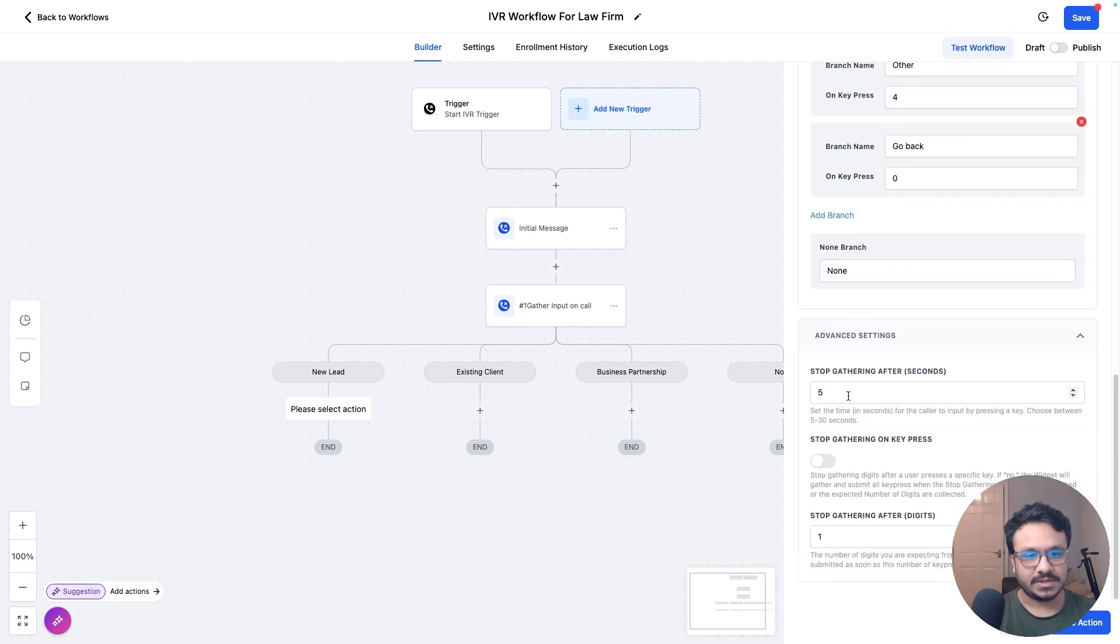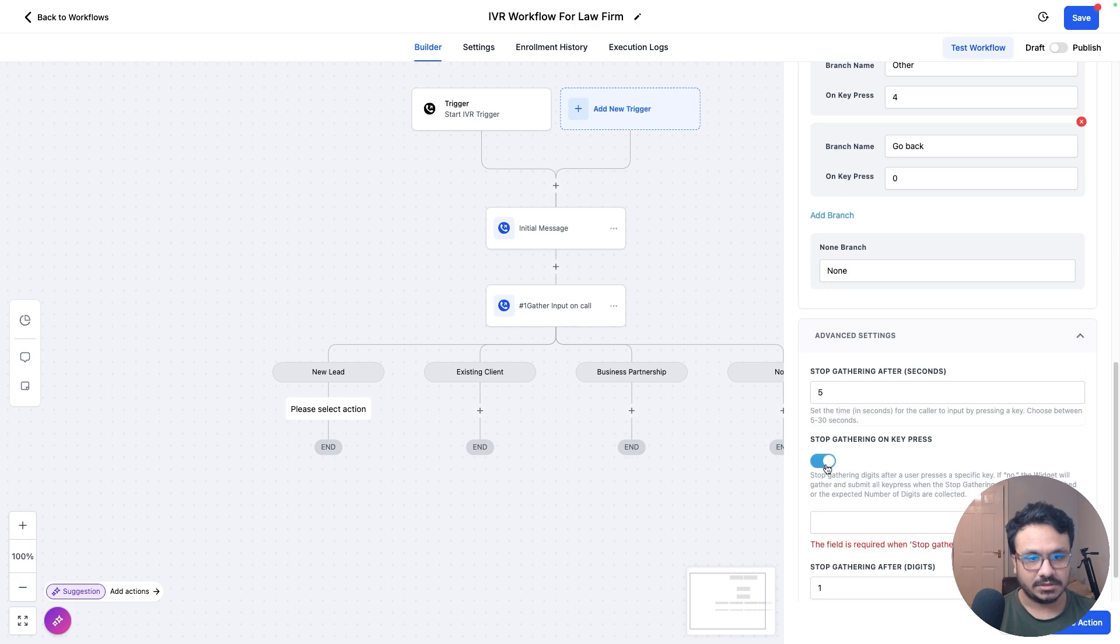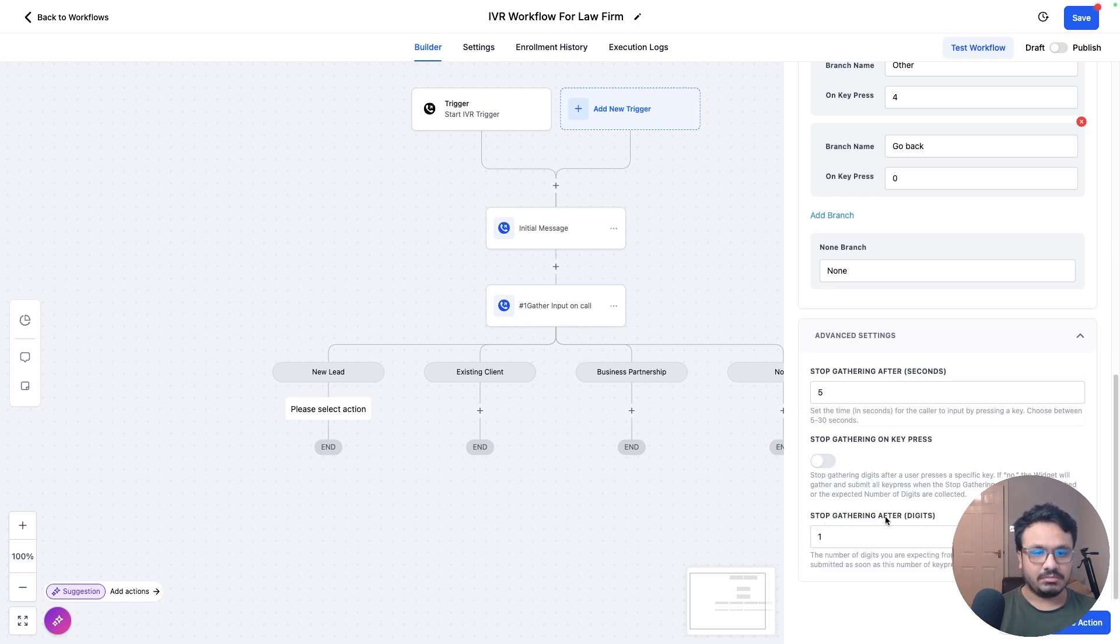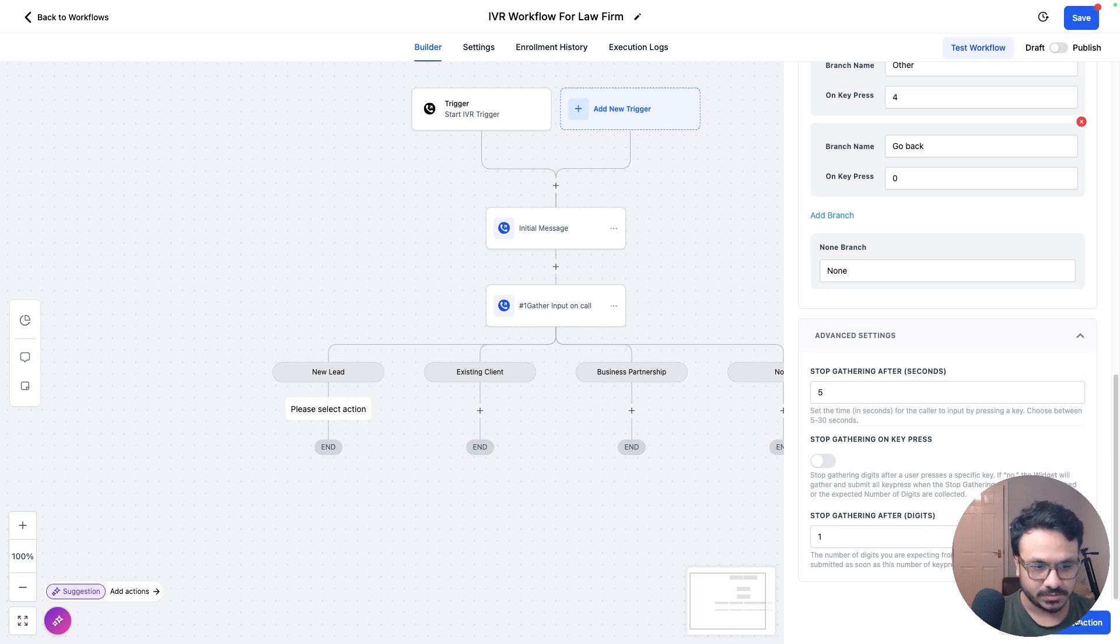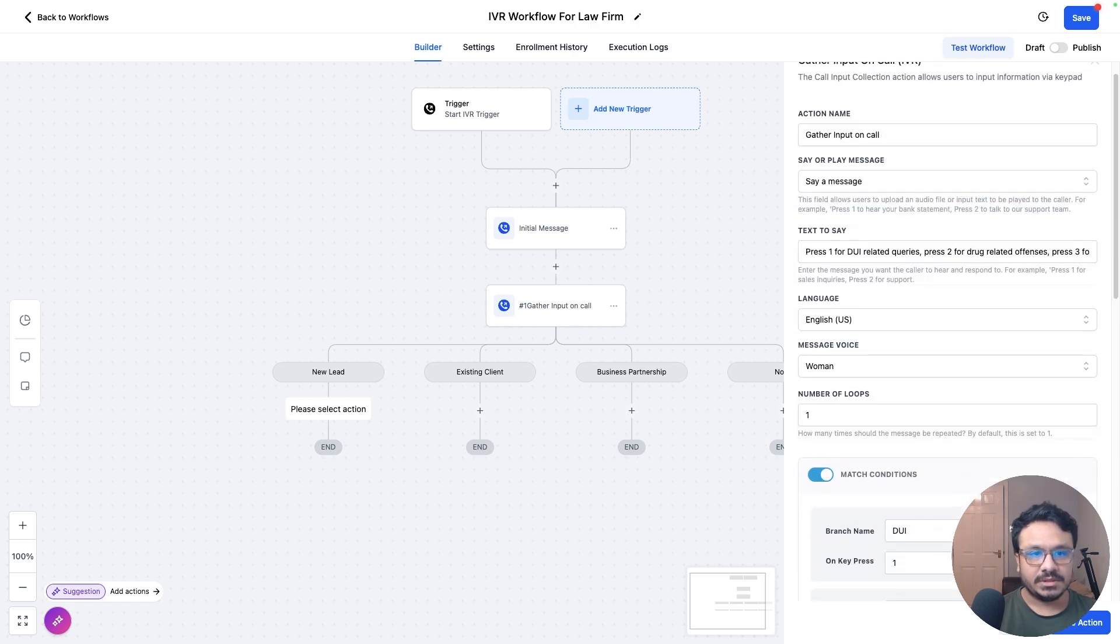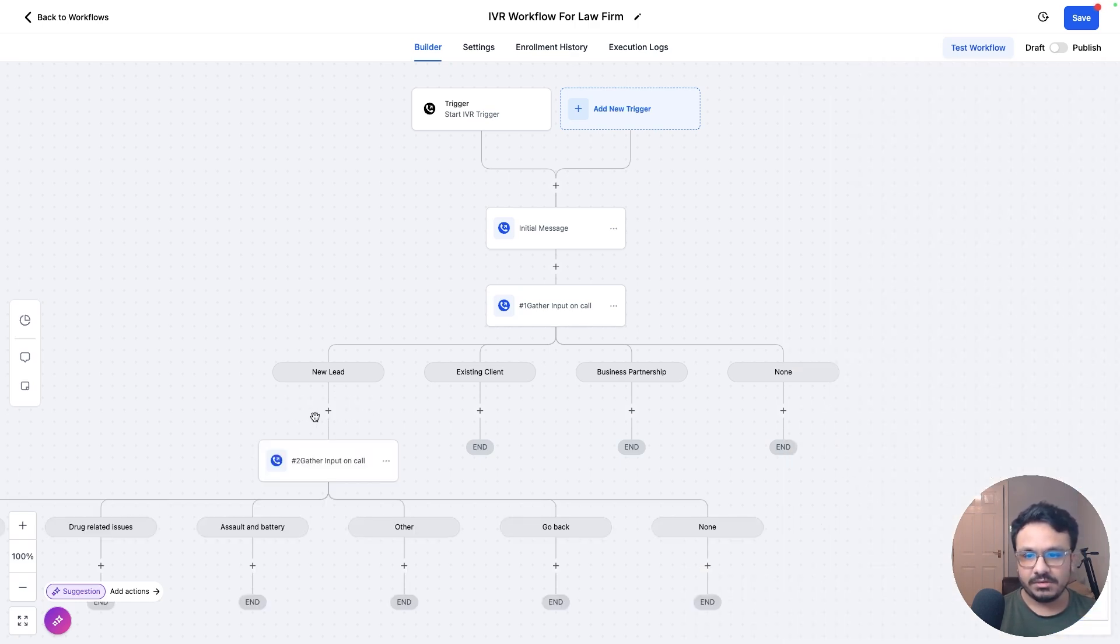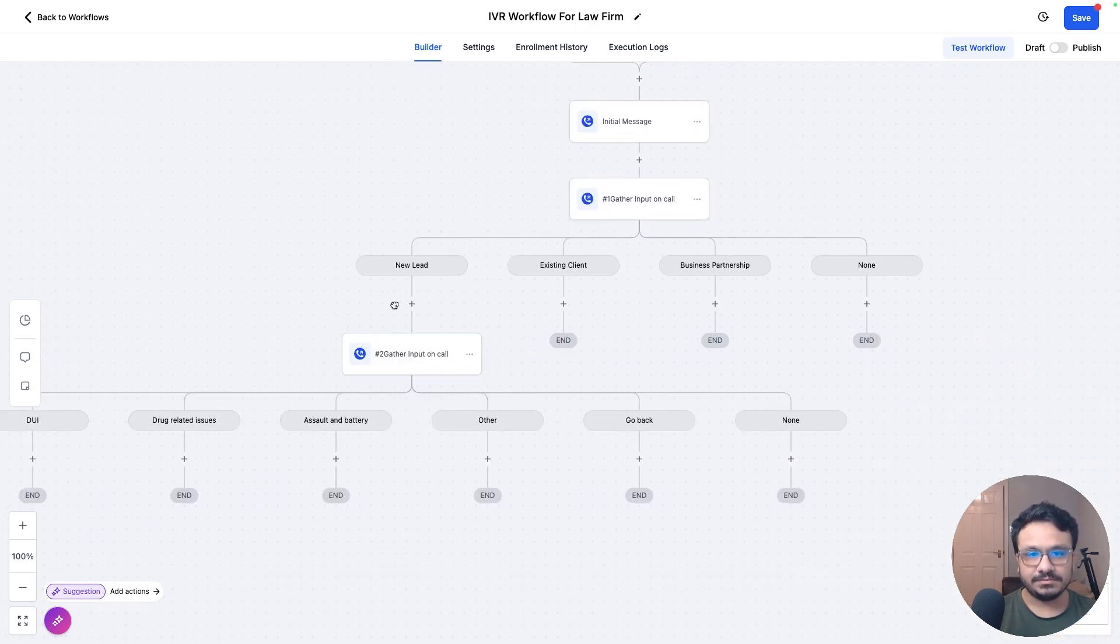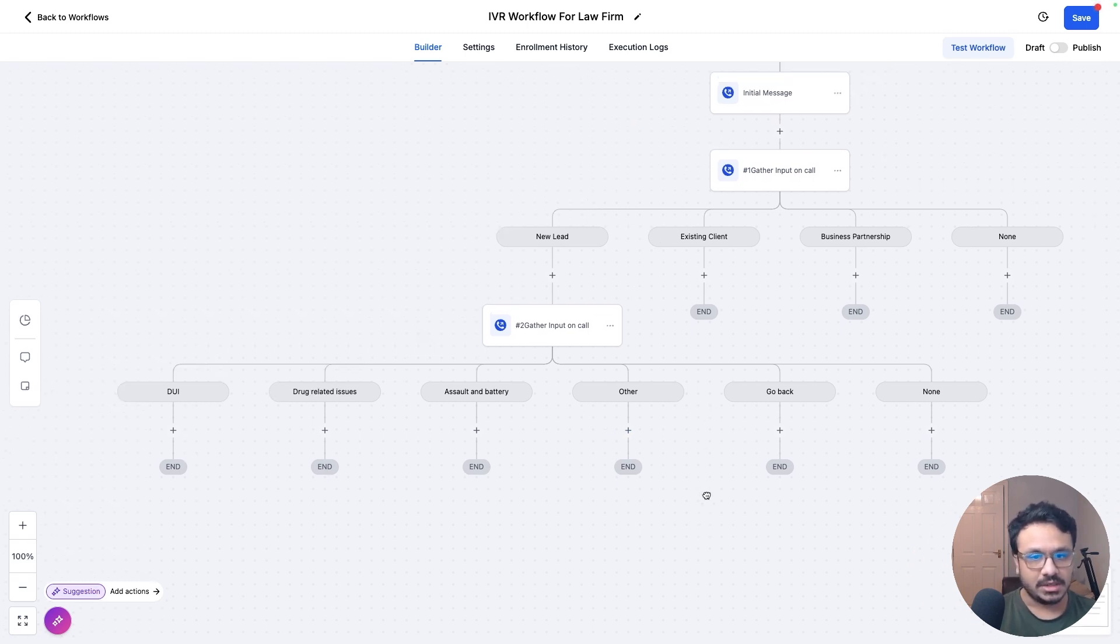So here are some advanced settings. So stop gathering after five seconds, which is reasonable. Stop gathering on key press, you can keep that closed. Stop gathering after digits. So we're just looking for one digit press. That's it. We are not looking for multiple digits. So that's why I'm saying one digit. So that's pretty much what we need here. So as a new lead there, they're going to go through these. The IVR is going to check the conditions here.